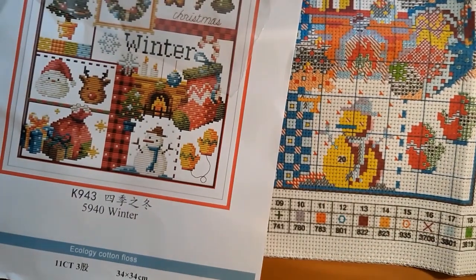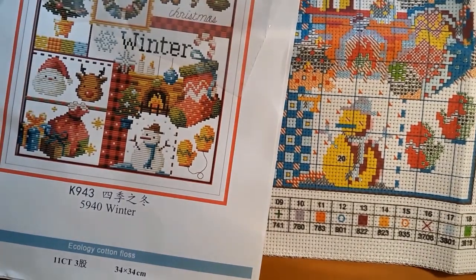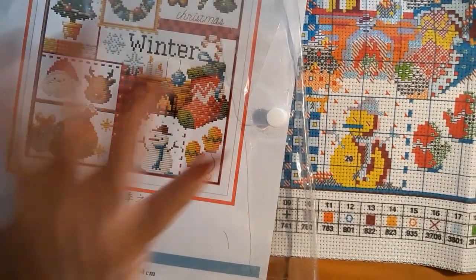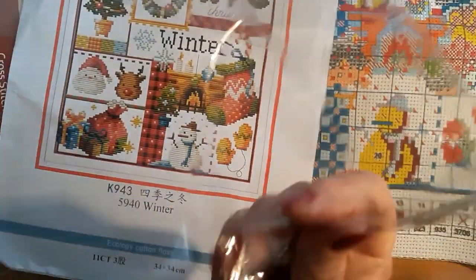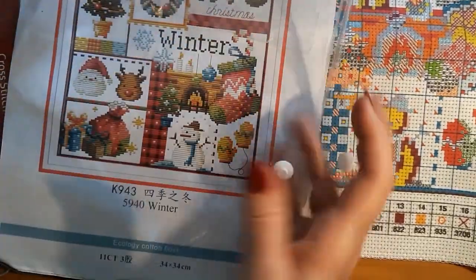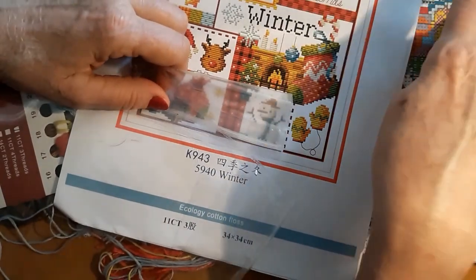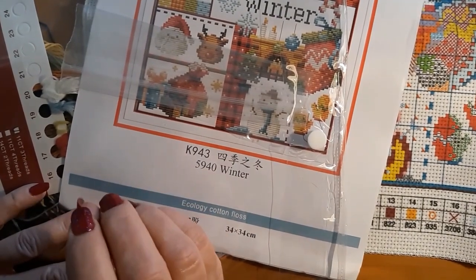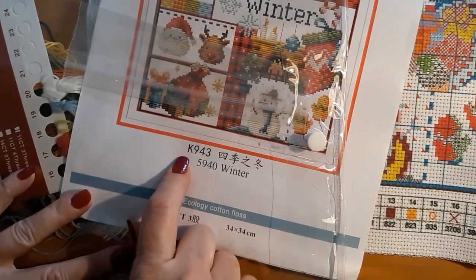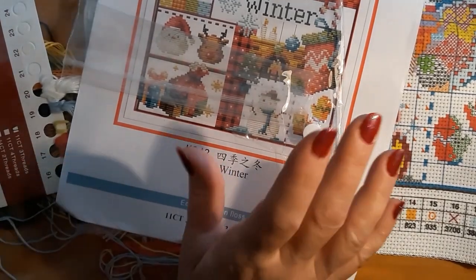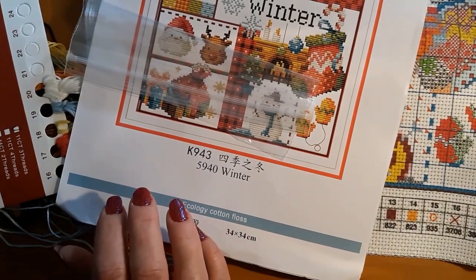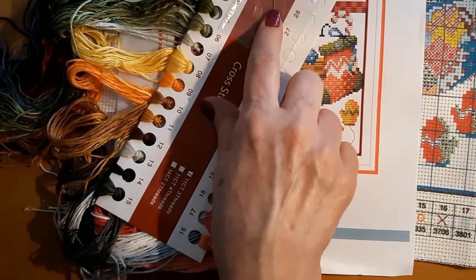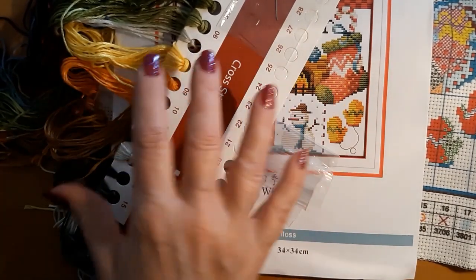What I like about this kit is that it comes with everything. You got your canvas, you got your colors, and it comes with a bag to put it back in. I would put the Ziploc bags back into this along with the pattern and my canvas, and it's all together. Then I would write on the outside of the Ziploc bag that it's the winter one, K943, and Joy Sunday.